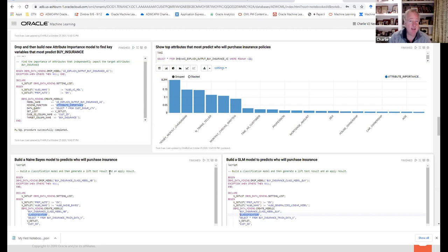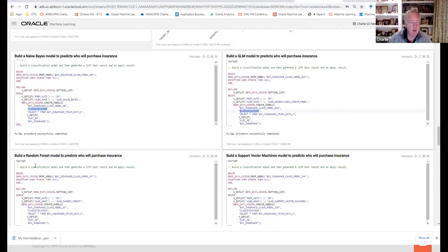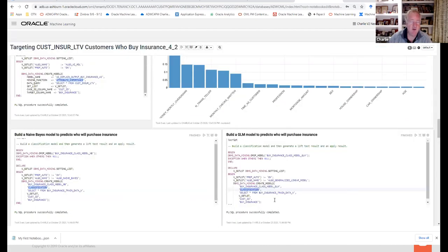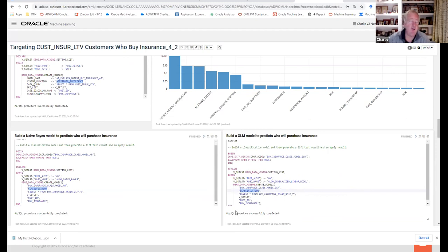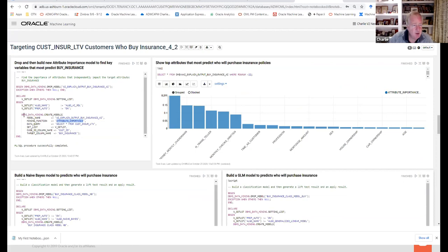You can use the same attribute importance function, the same Naive Bayes, or down here a random forest or support vector machine — all using Python syntax. Very soon there will be a GUI coming — probably early 2021 is the safest way to say it — that will be click, click, click, very straightforward. But here I'm doing an attribute importance model.